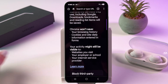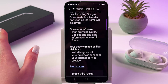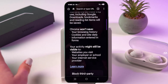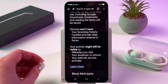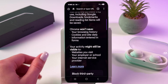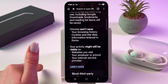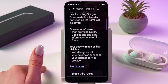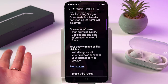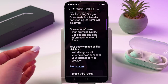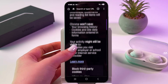So, Chrome won't save your browsing history, cookies and site data, and information entered in forms. But your activity might still be visible to websites you visit, your employer or school, and your internet service provider.